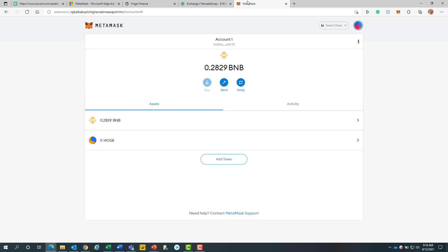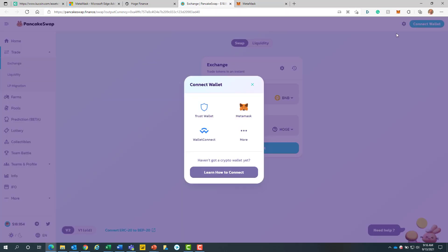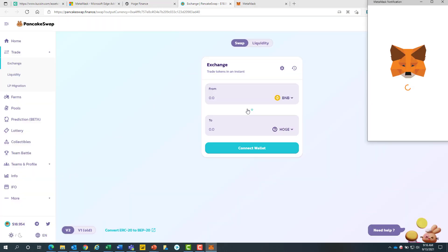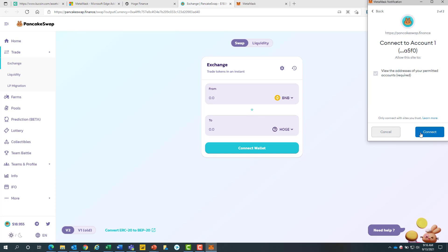Once the funds populate, we will click on the pancake swap sheet at the top. Then we will click on the teal connect wallet button. From here, we will click on the MetaMask button. We will then click on the blue next button. After we will click on the blue connect button.